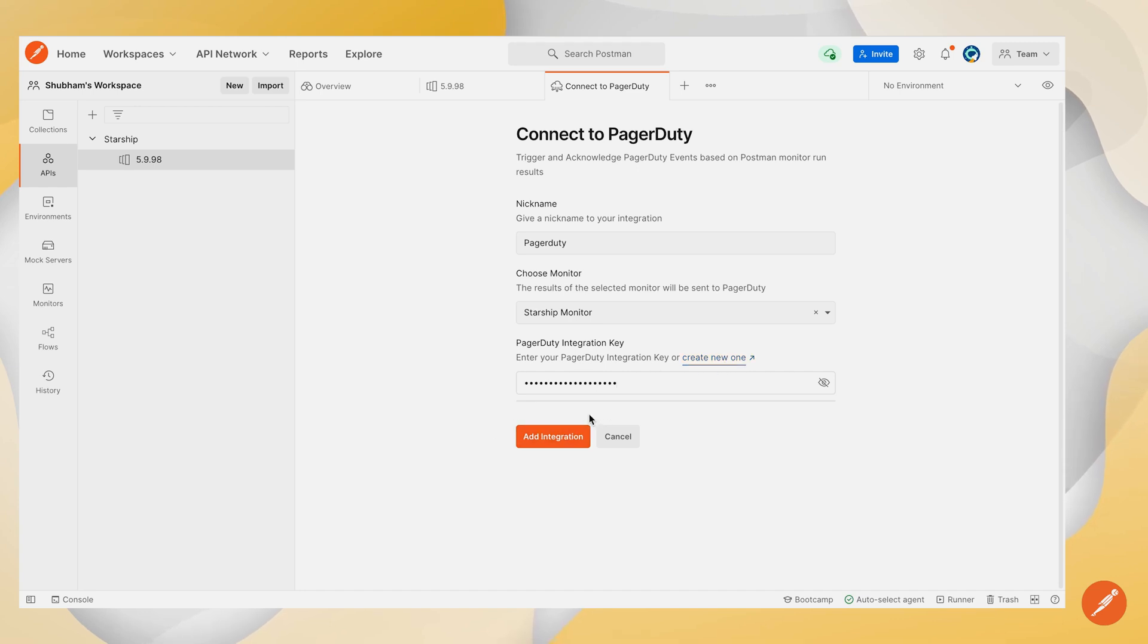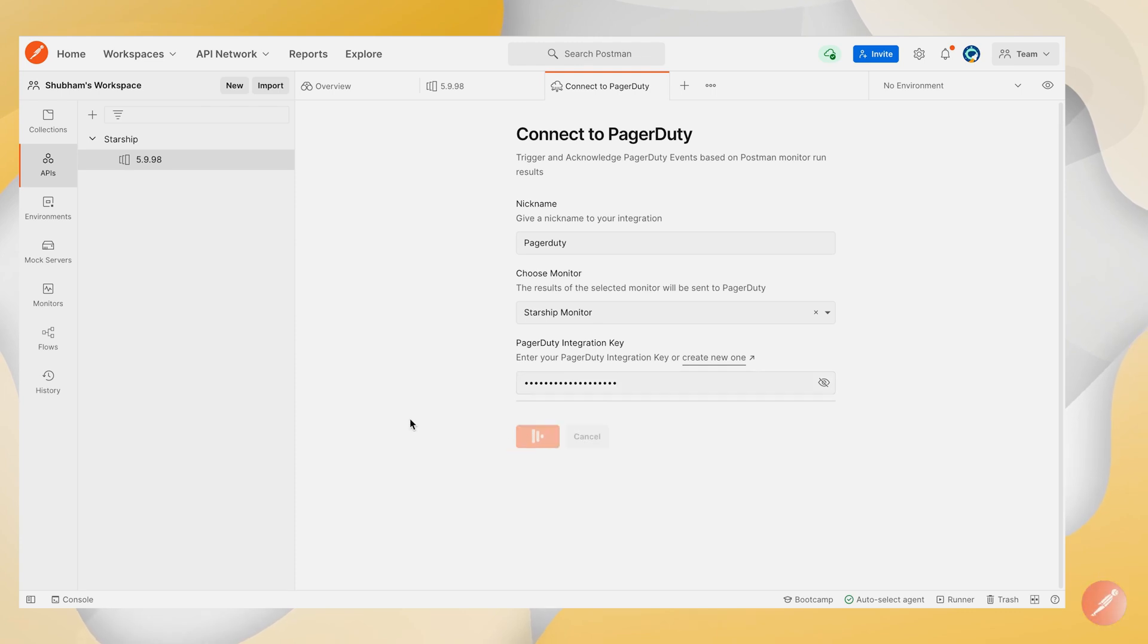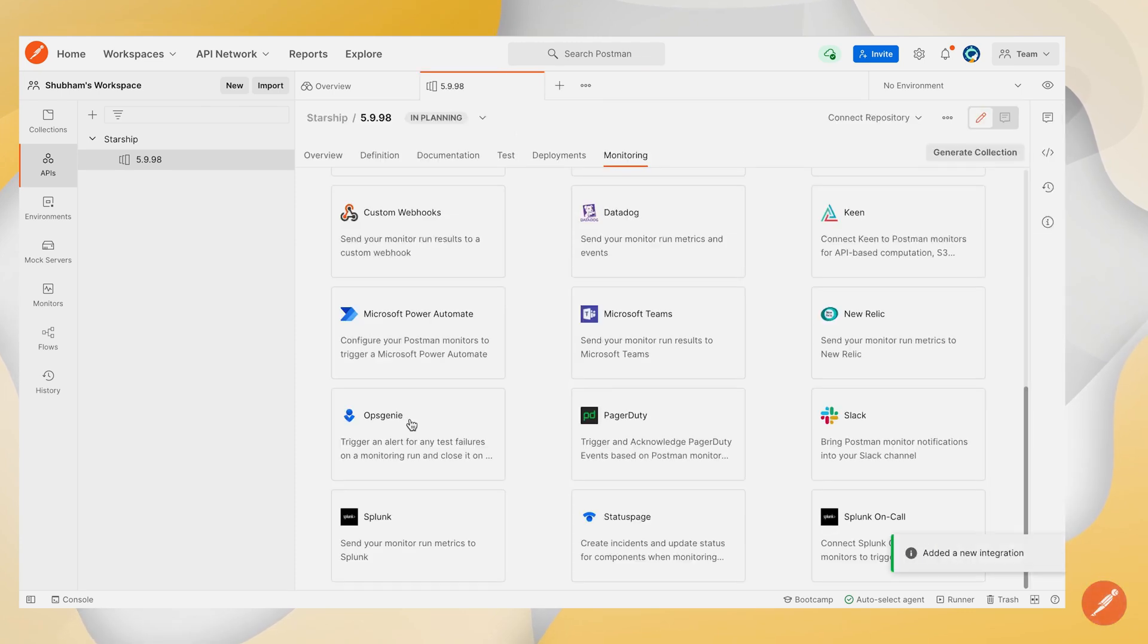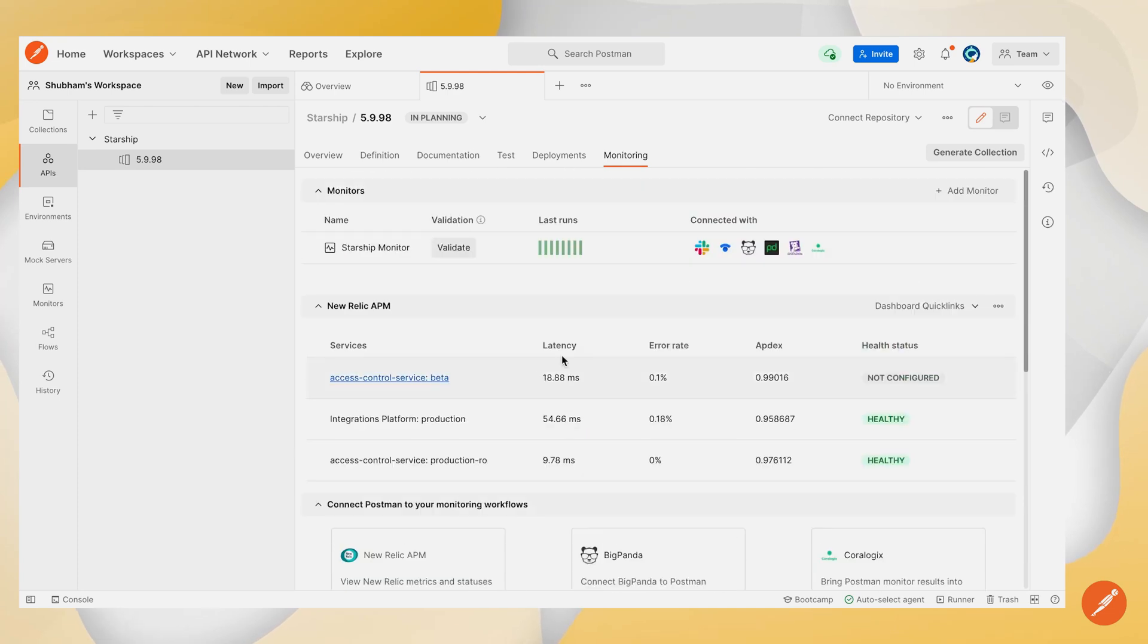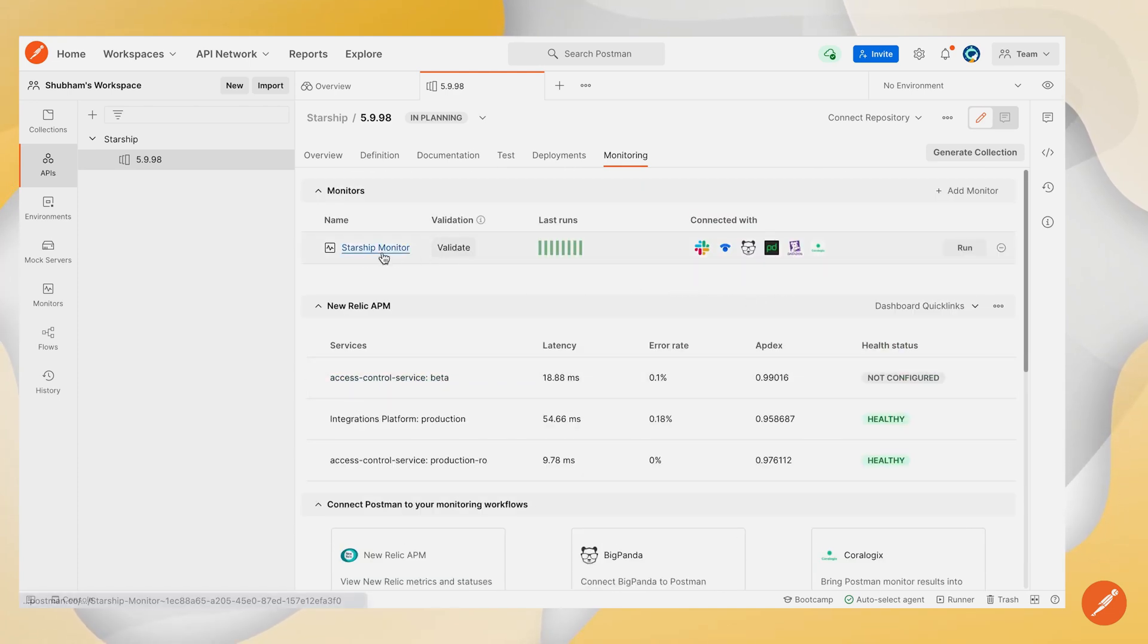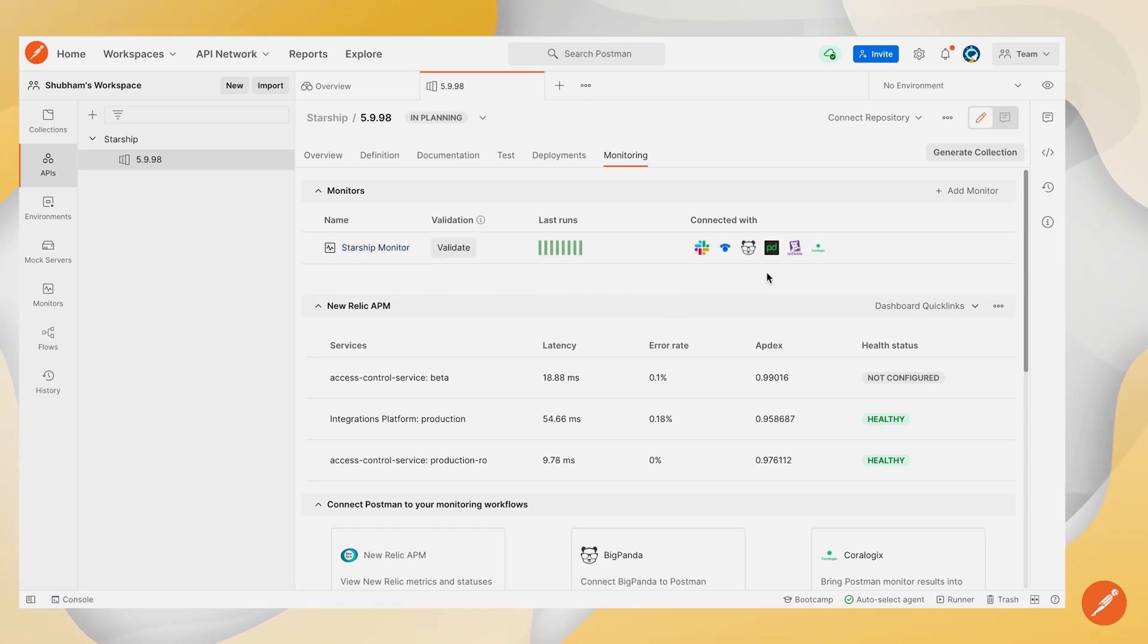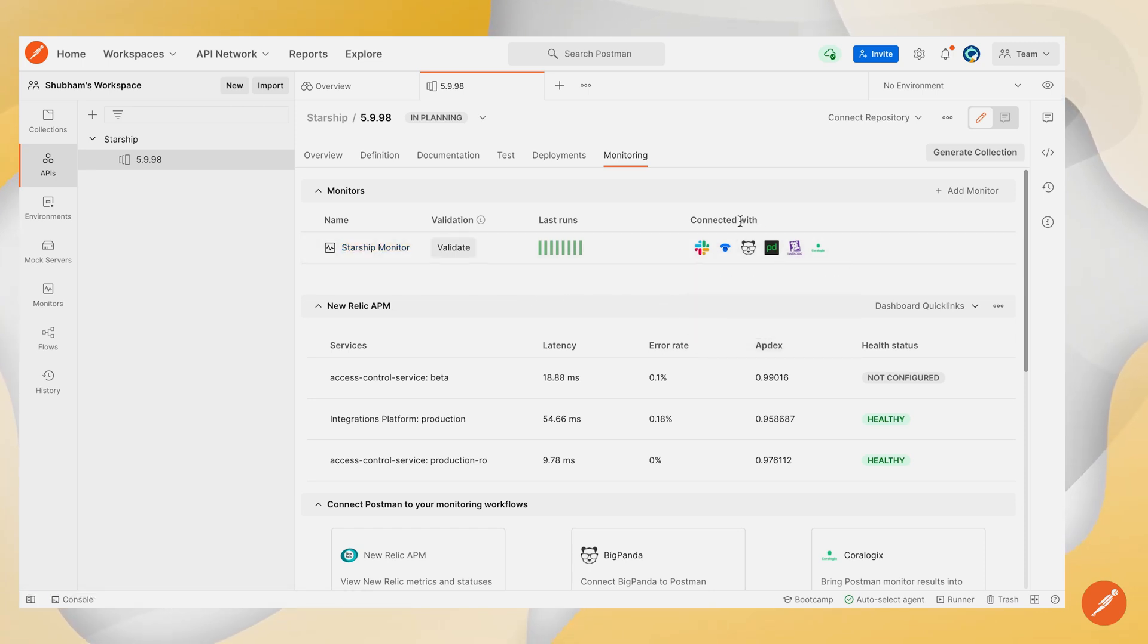Once you have the PagerDuty integration key, click the add integration button. Once you click it, an integration will be added indicating that your integration was successfully configured on this Postman monitor, and a PagerDuty icon will be displayed in the connected with section.